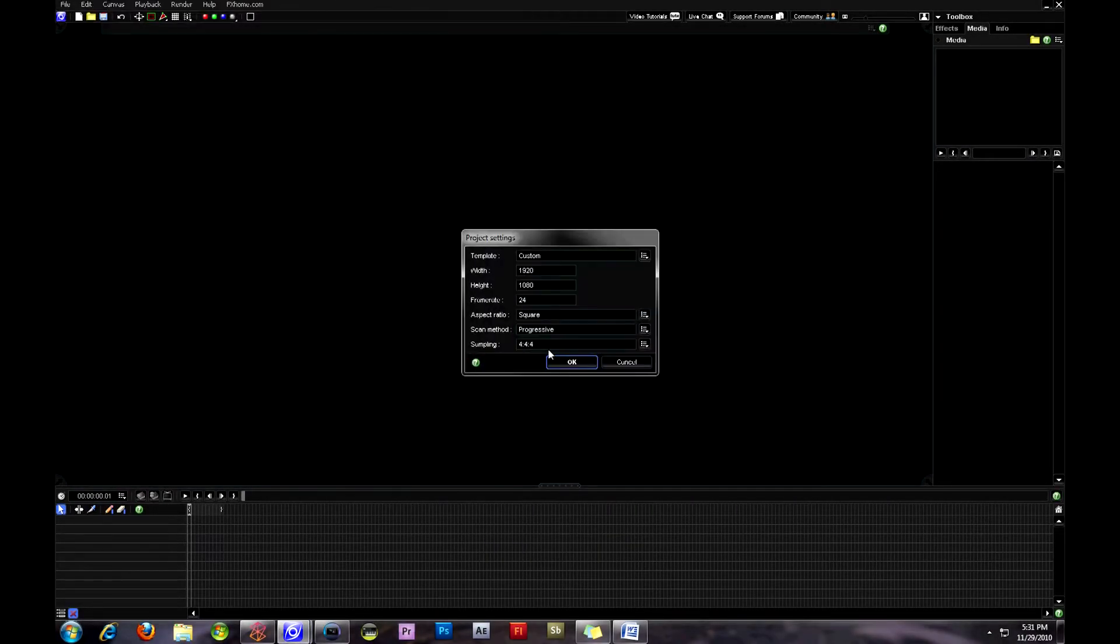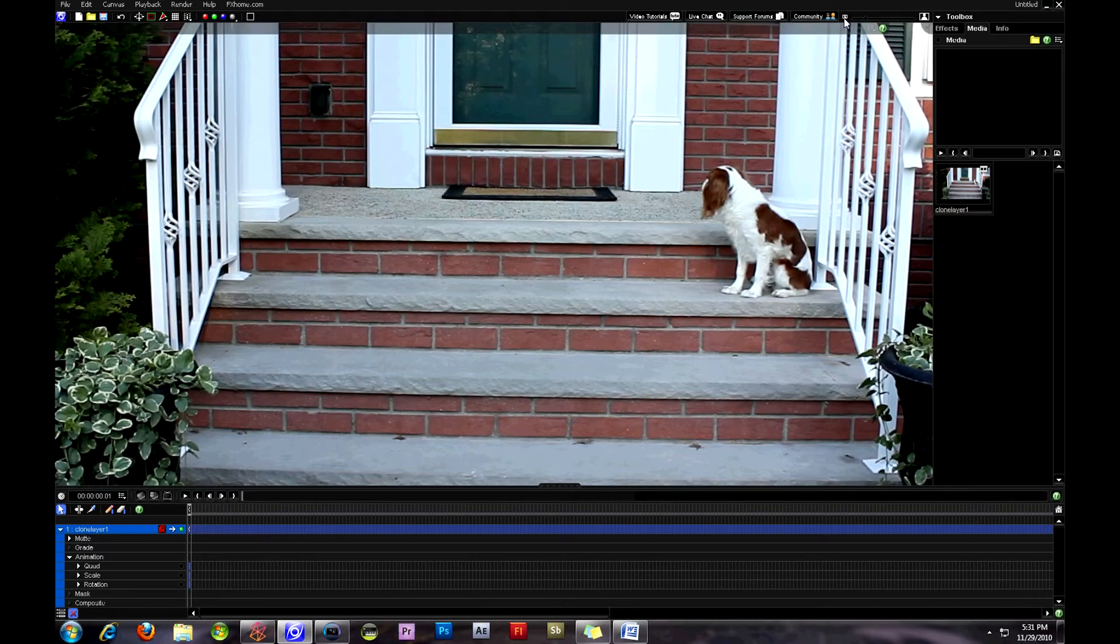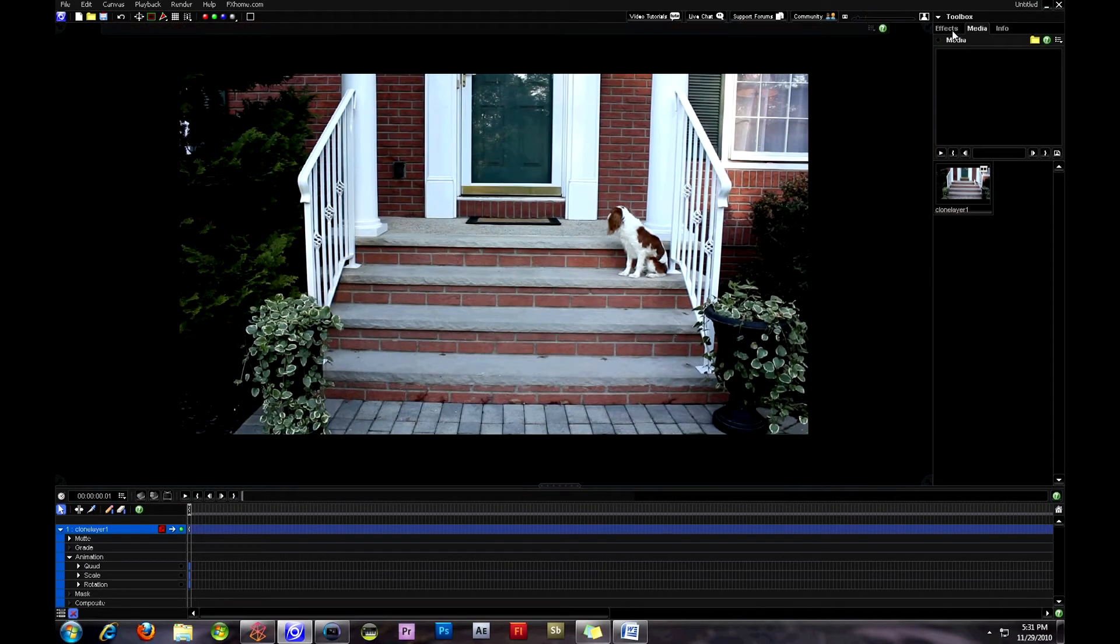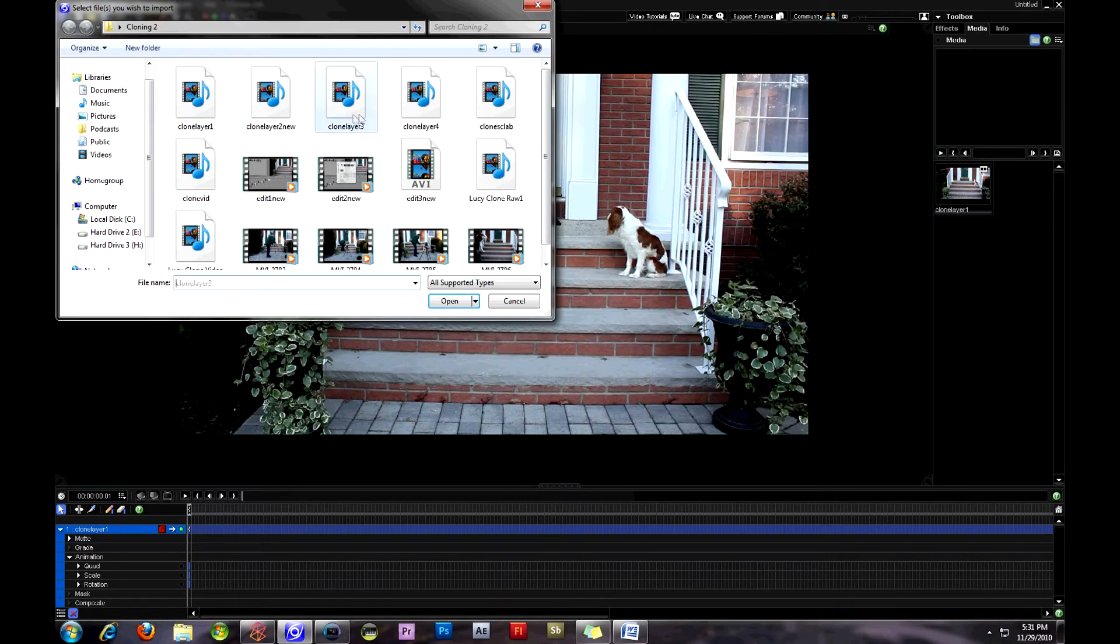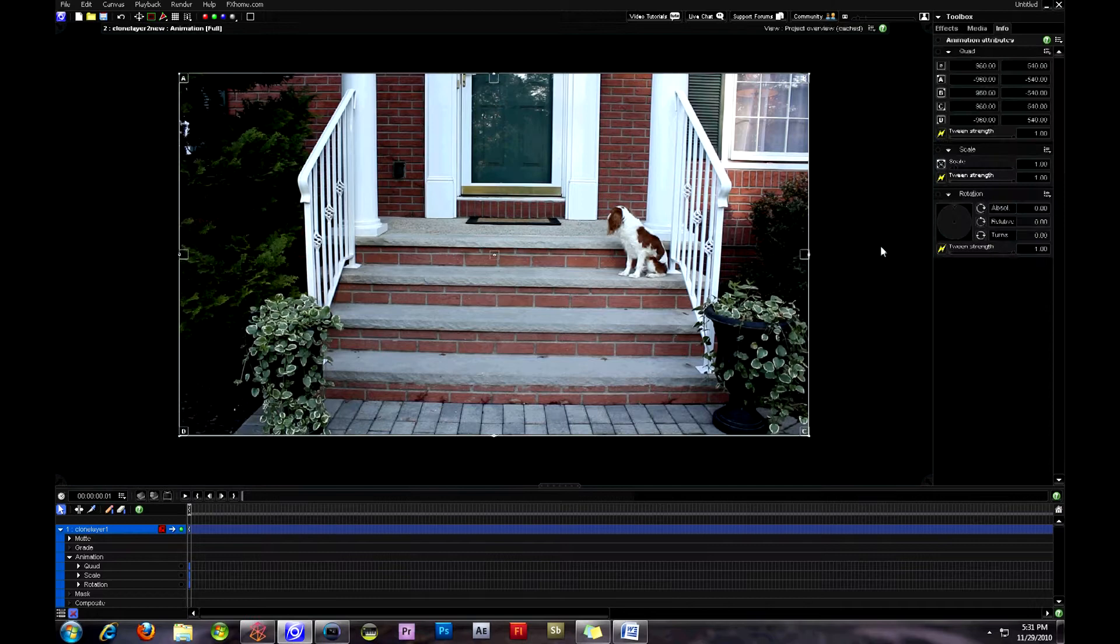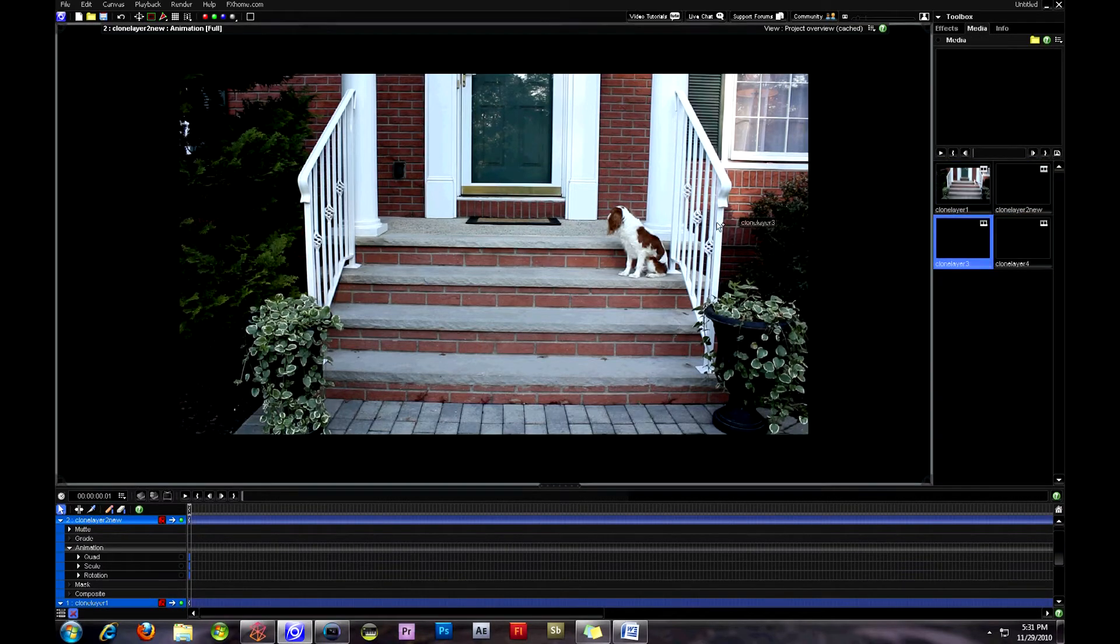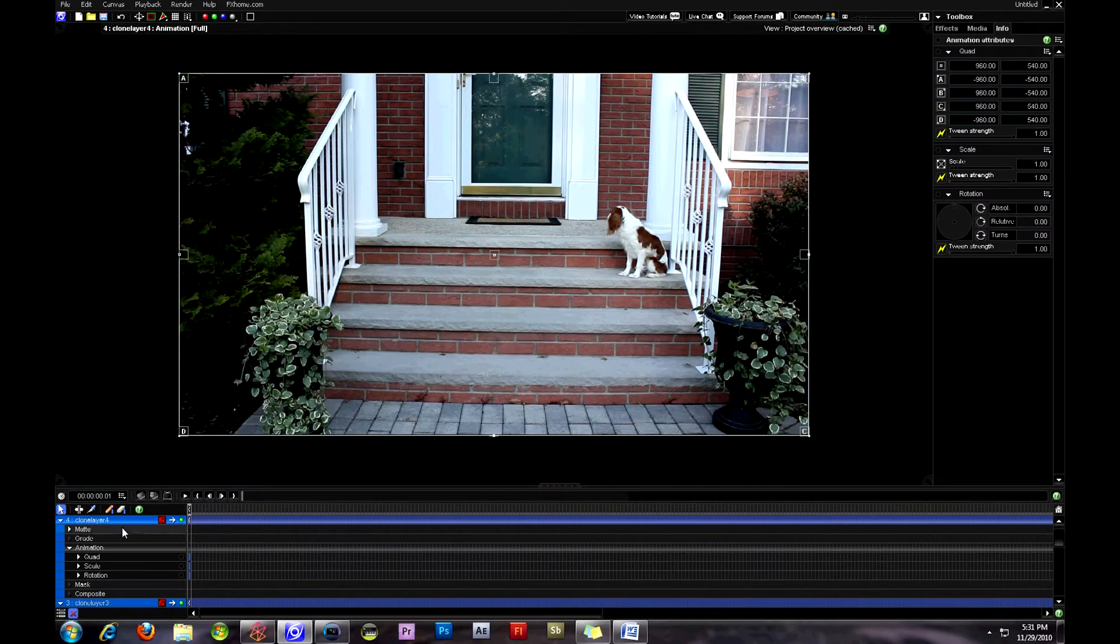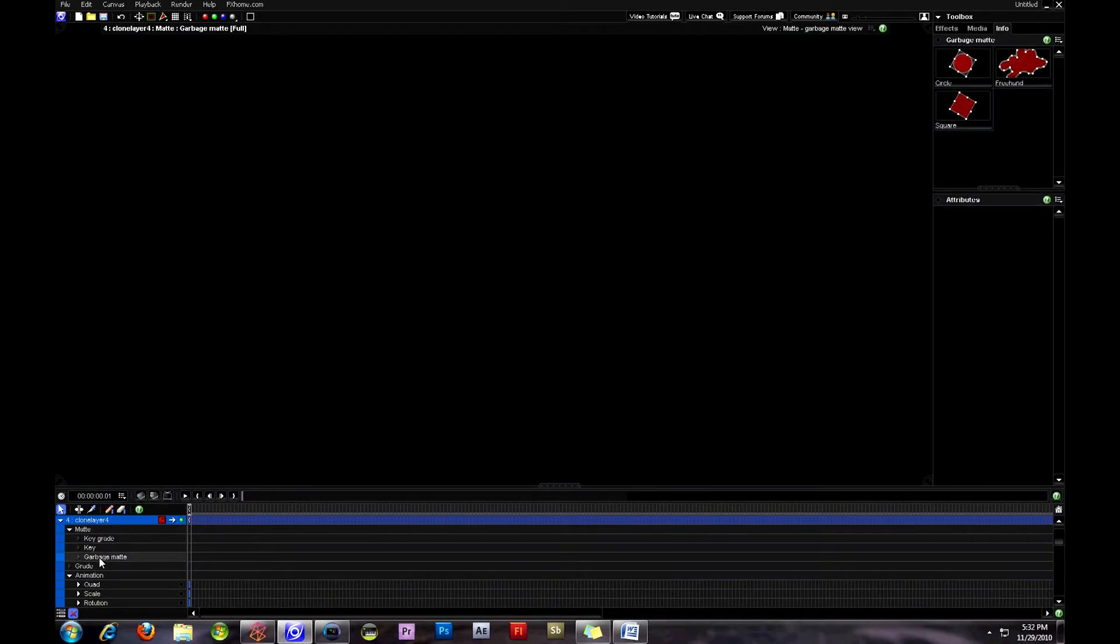So opening up Vision Lab here, we're going to select our first video clip layer and click OK once we have adjusted the settings. Then I'm going to go ahead and resize the canvas and open up the next three clone layers here and just drag them onto the canvas and they'll show up on the timeline. Vision Lab is a great program because it combines both FX Lab Pro and Composite Lab Pro into one usable and very convenient interface.